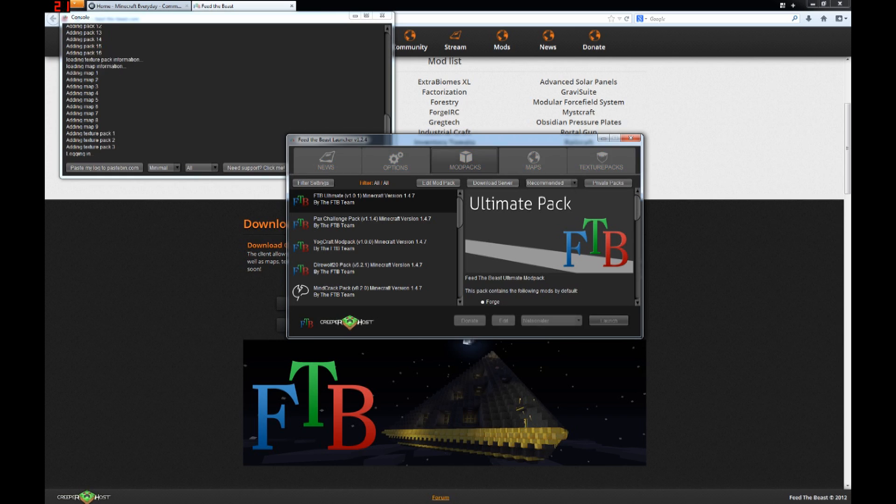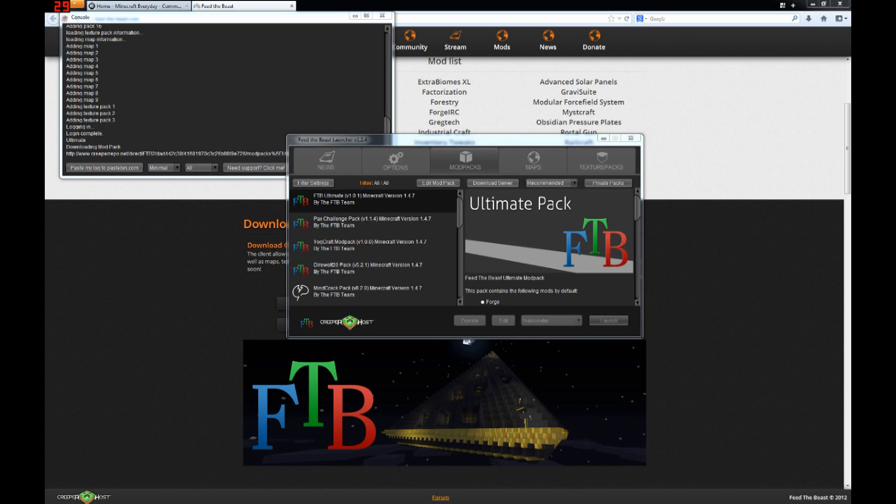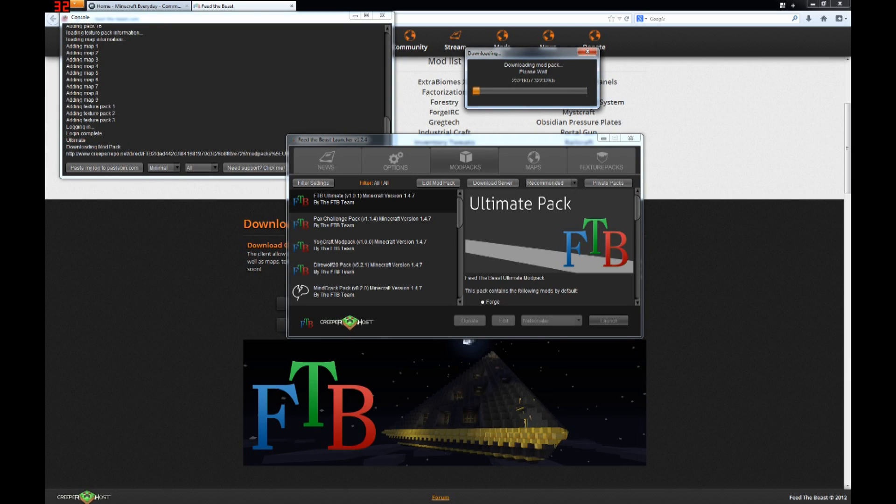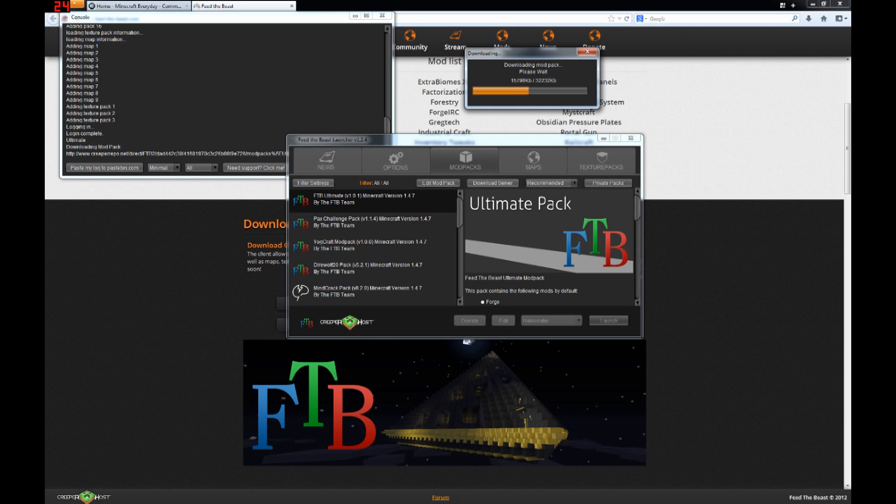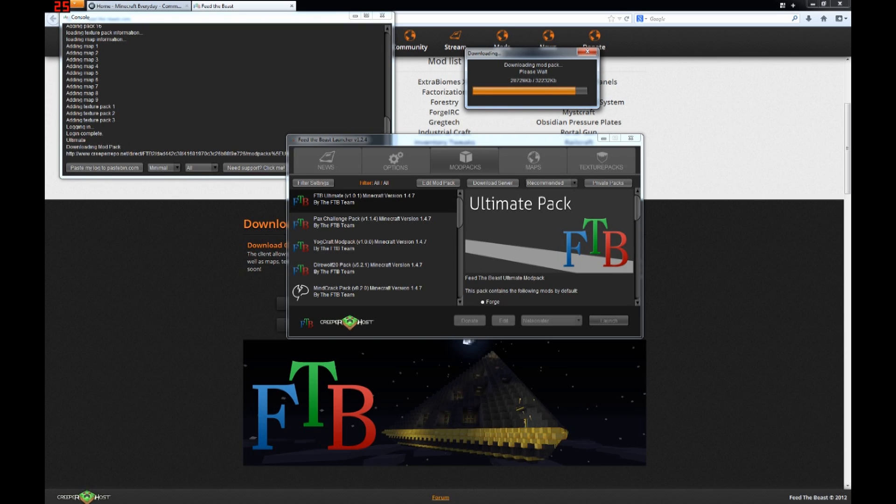Now you can just click launch, and what it will do is this one will pop up saying download the mod pack. Depending on your internet speed, this could take a while. So what you're going to want to do is just wait for this to download. This is a one-time thing. As soon as you download it, you shouldn't have to download it again unless you change things.